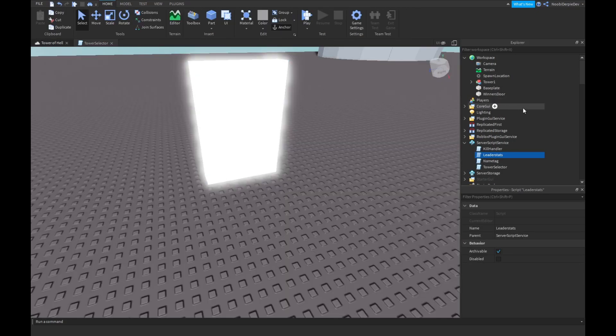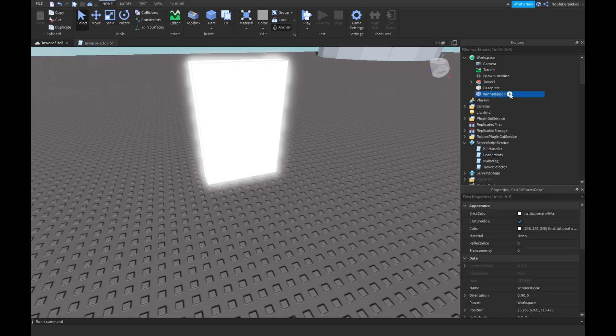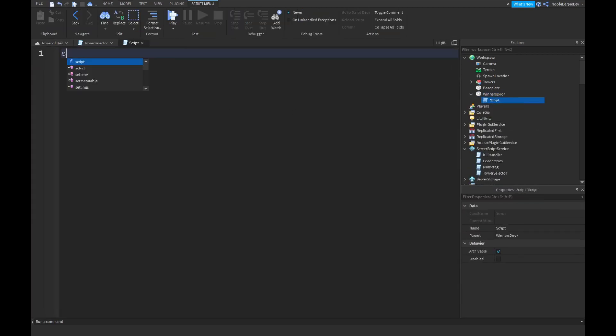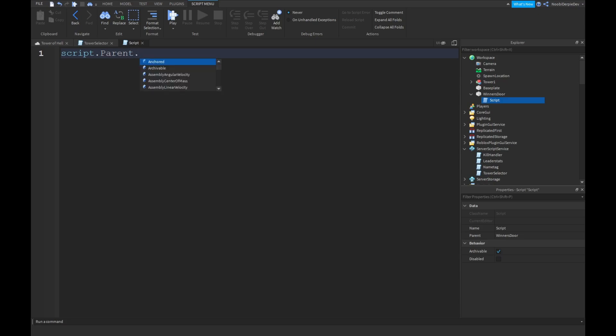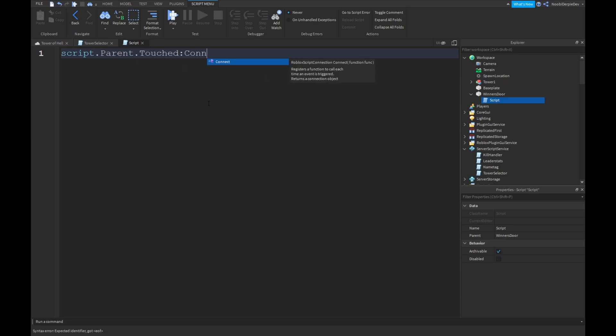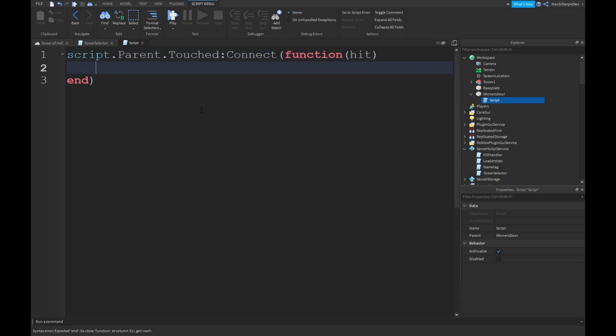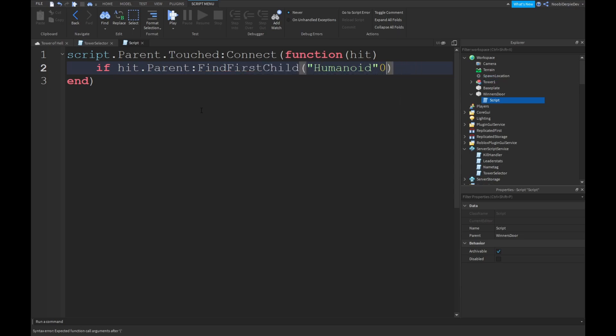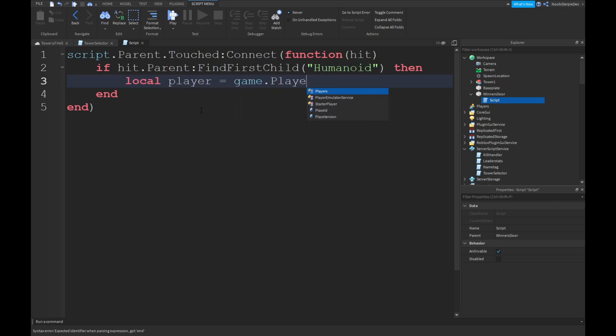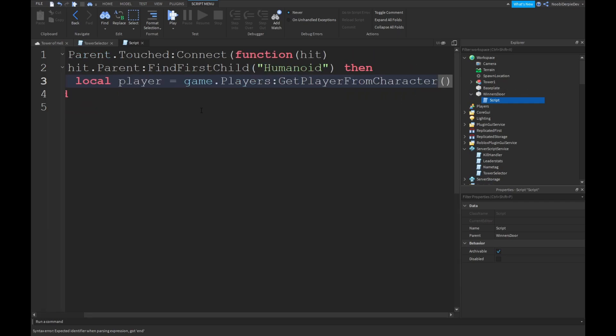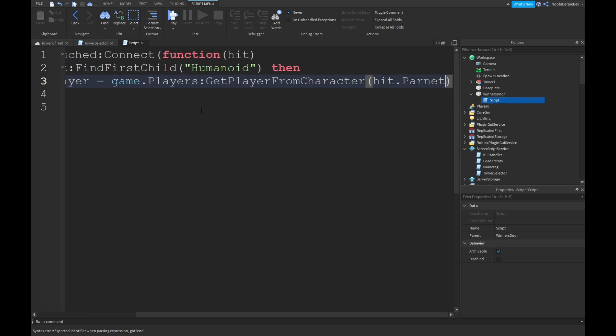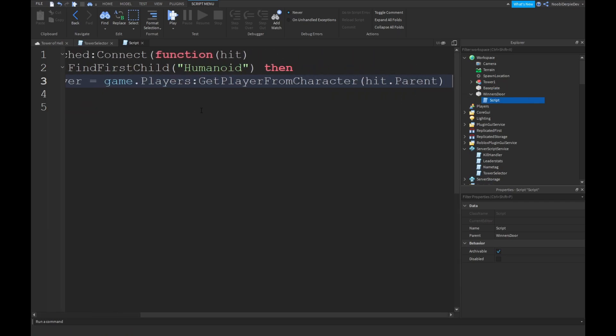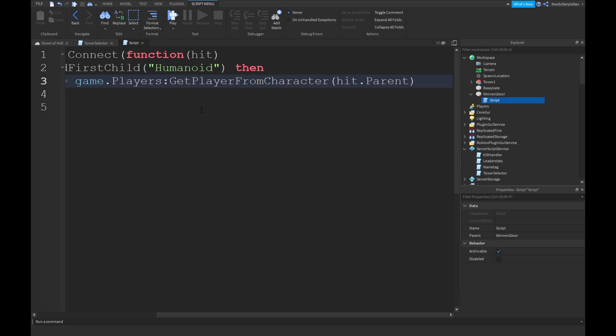That works. You're gonna add in a script in your Winner's Door. Script, the parent, dot, touched, colon, connect. Function hit. If hit the parent colon find first child humanoid. And then local player is equals to game.players colon get player from character, hit dot parent. Like that.